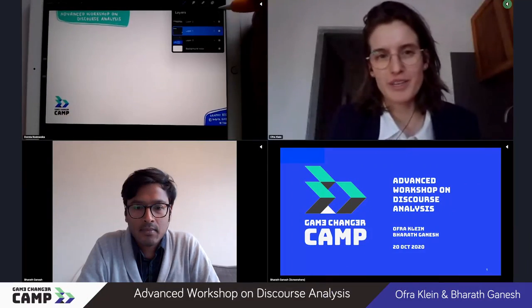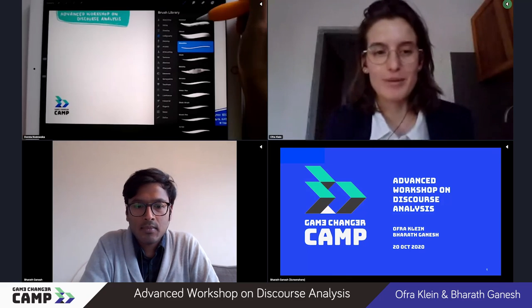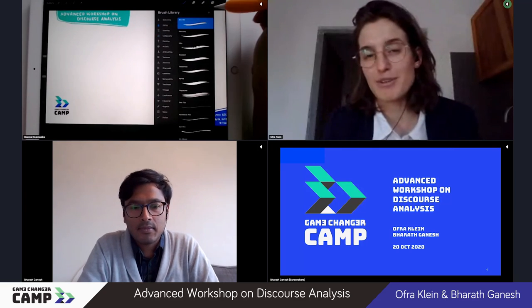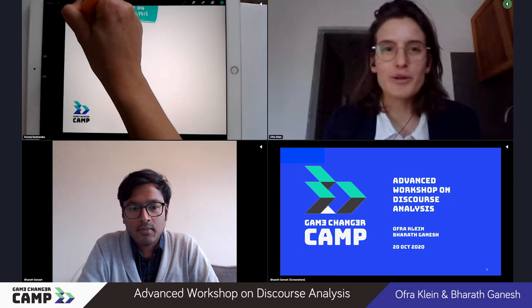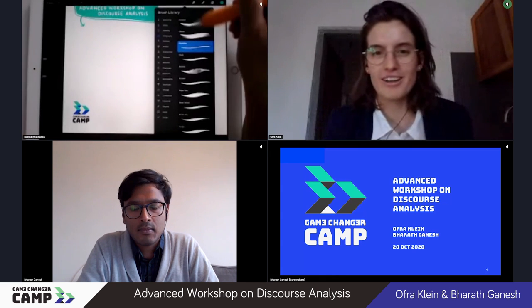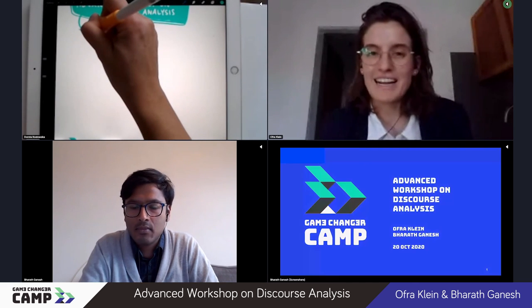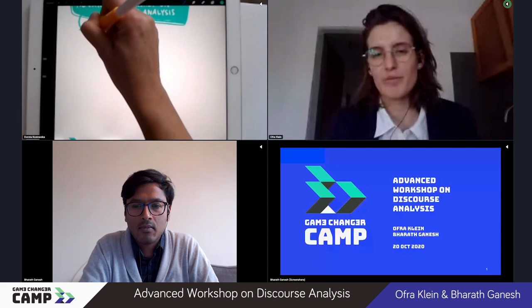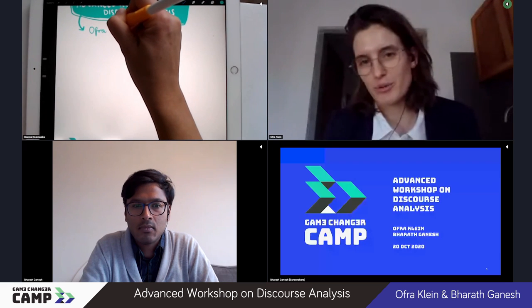My name is Ofra Klein. I'm a researcher at the European University Institute in Florence, and together with Barat Ganesh from the University of Groningen, we are today giving a workshop on discourse analysis. This fits well with the session overview, which is about how to analyze and measure the impact you're having online, and we are trying to explain how you can do this by carrying out a discourse analysis.